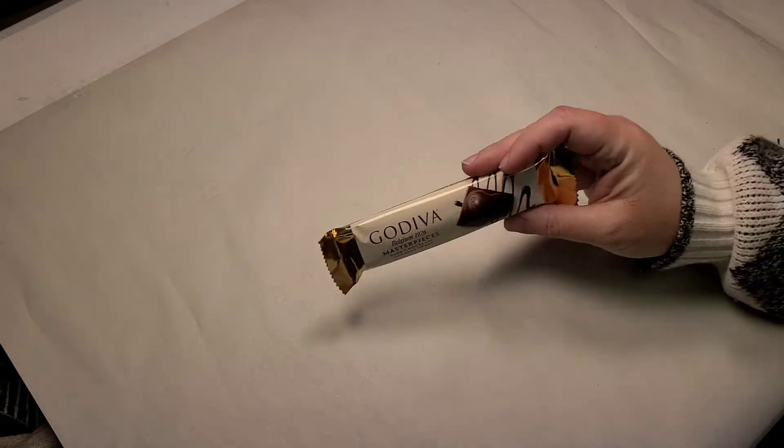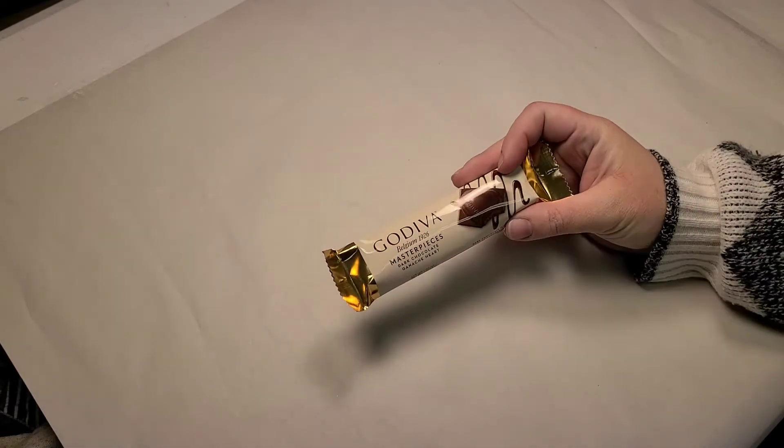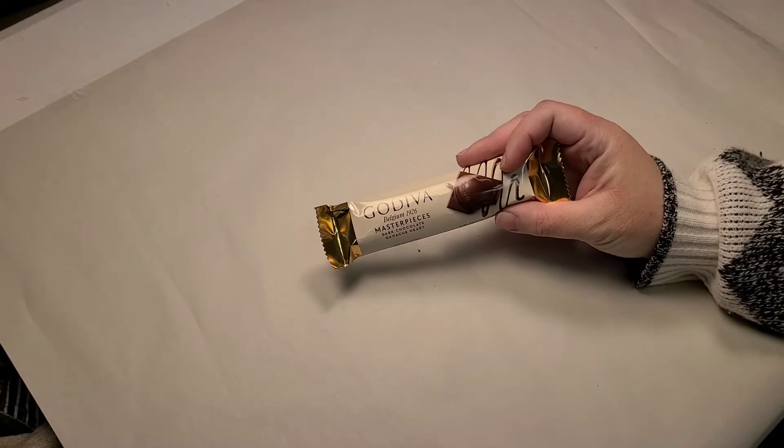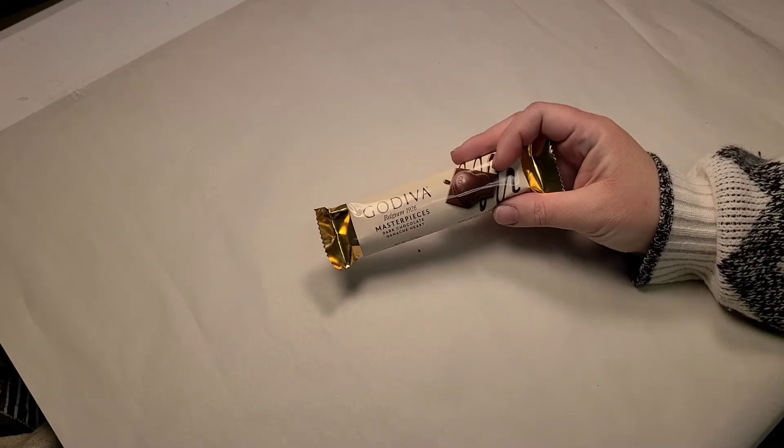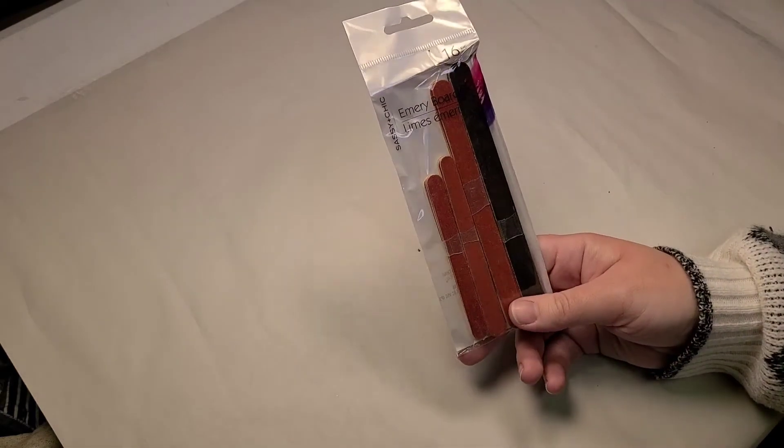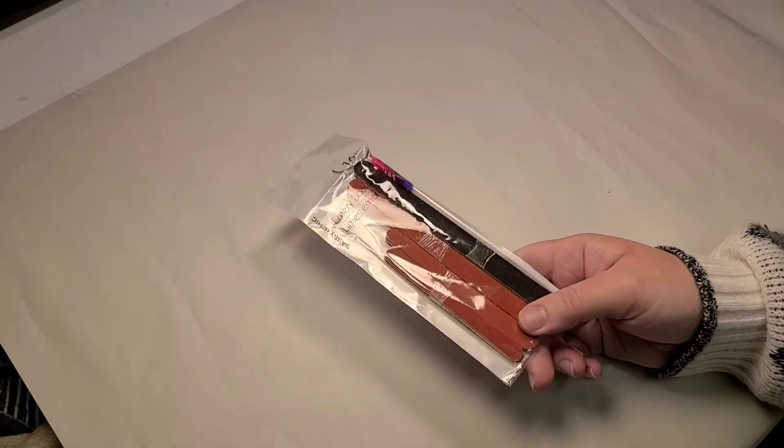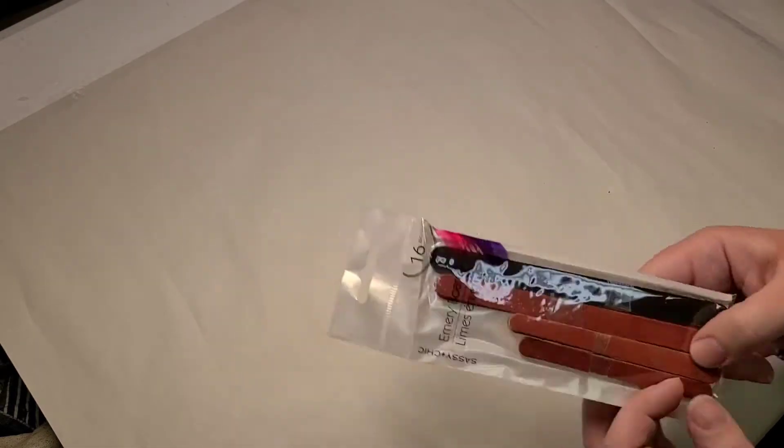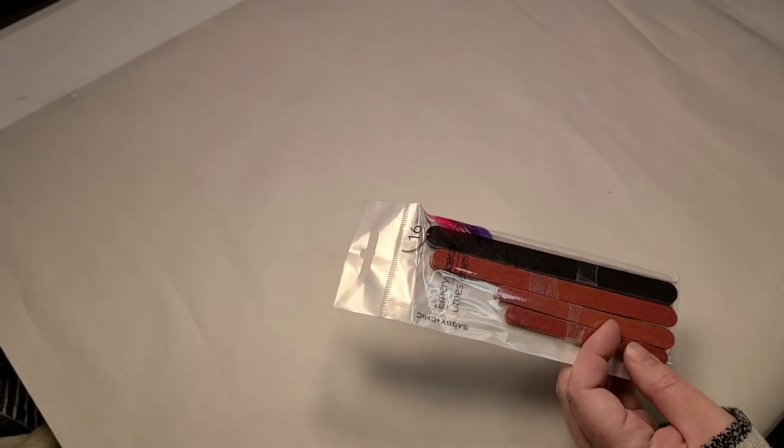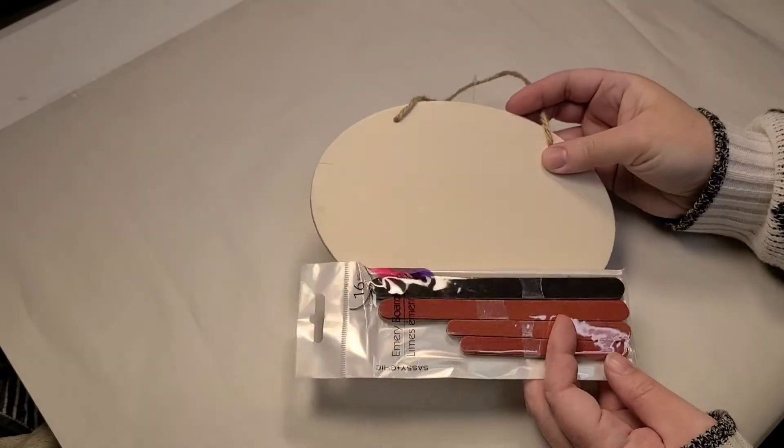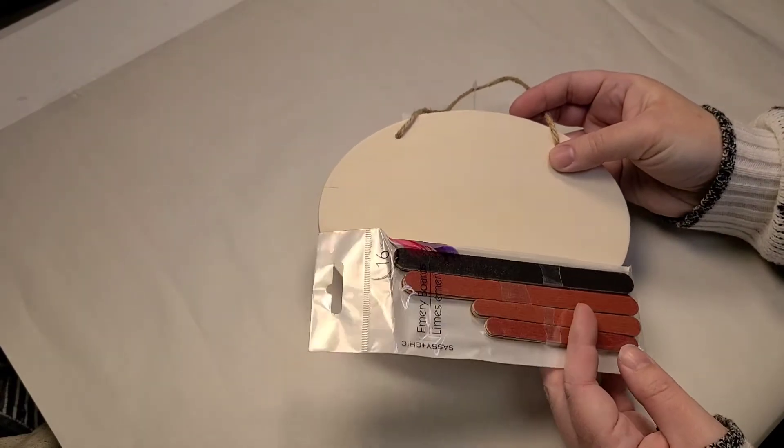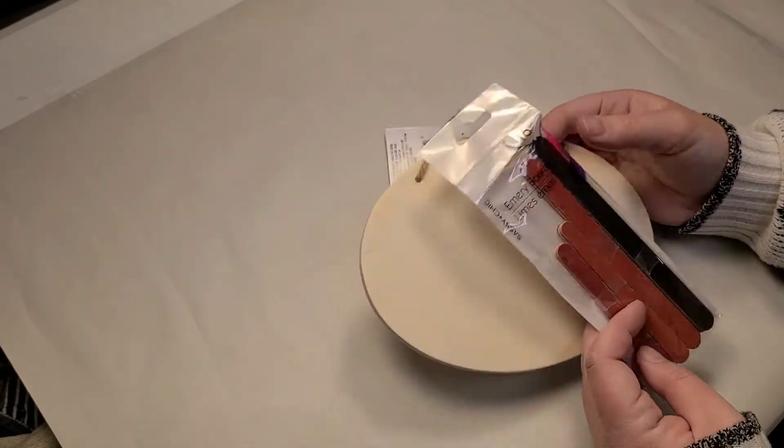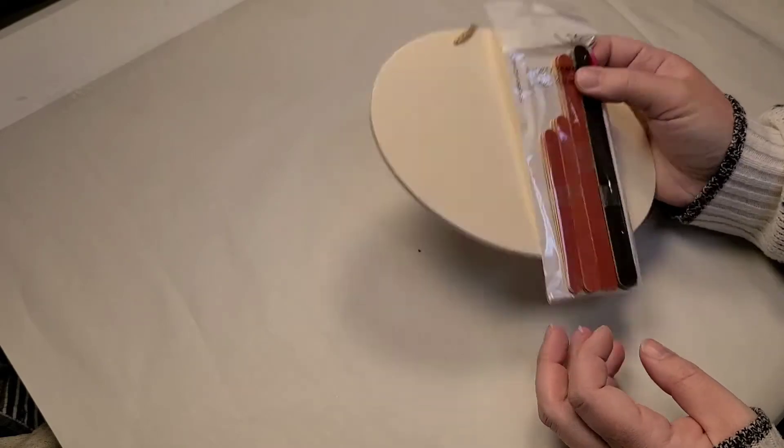More chocolate because I need a treat. I need a little chocolate treat. I also got a package of emery boards because I want to do a little bit of distressing on the circular address sign that I'm going to do. I kind of want it to look a little more old than the other signs that I've done. So I'm going to show you how to do that.